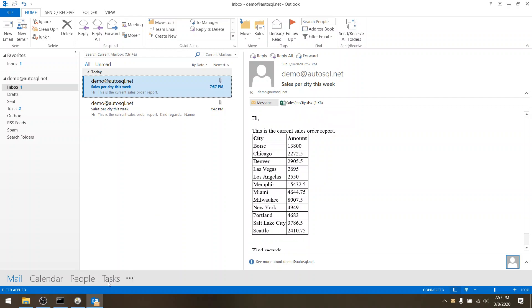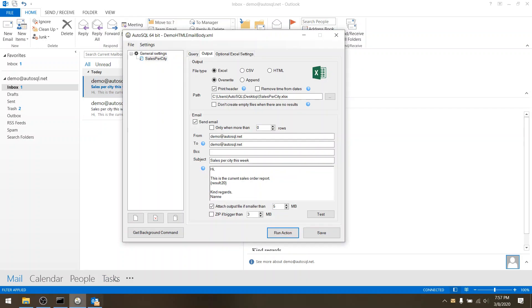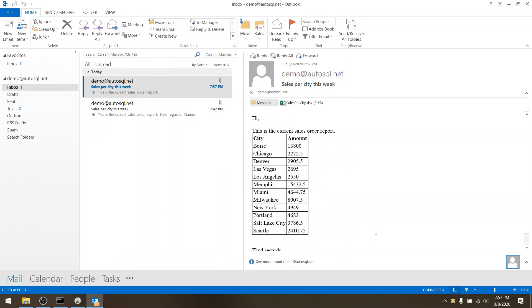It's also possible to remove the Excel attachment if you untick the attach output file then it won't even do that. So this could be a nice addition to having the results only in Excel.